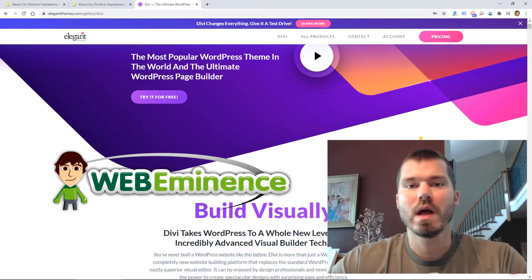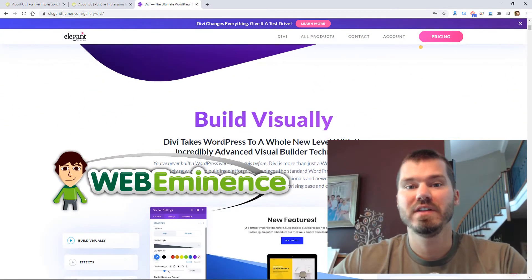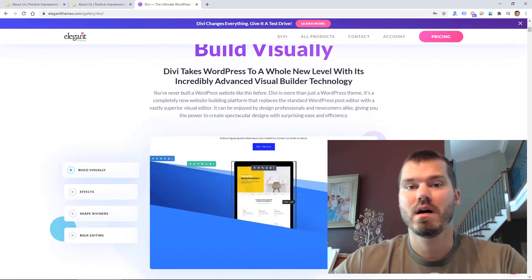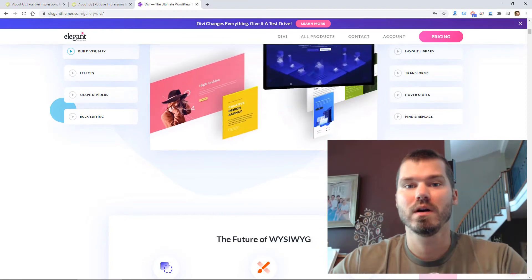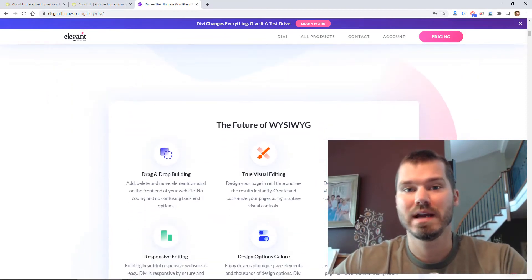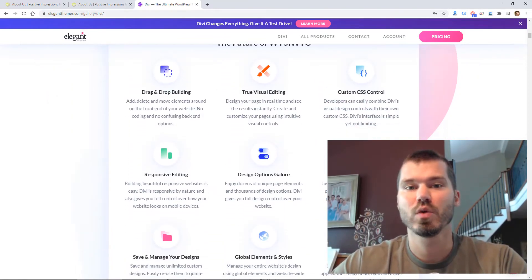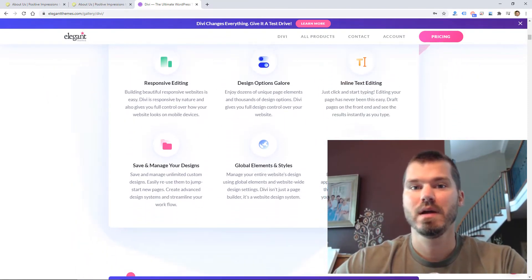Hey, this is Ryan from WebEminence, and in this video I'm going to talk about editing your mobile website in the Divi WordPress theme.